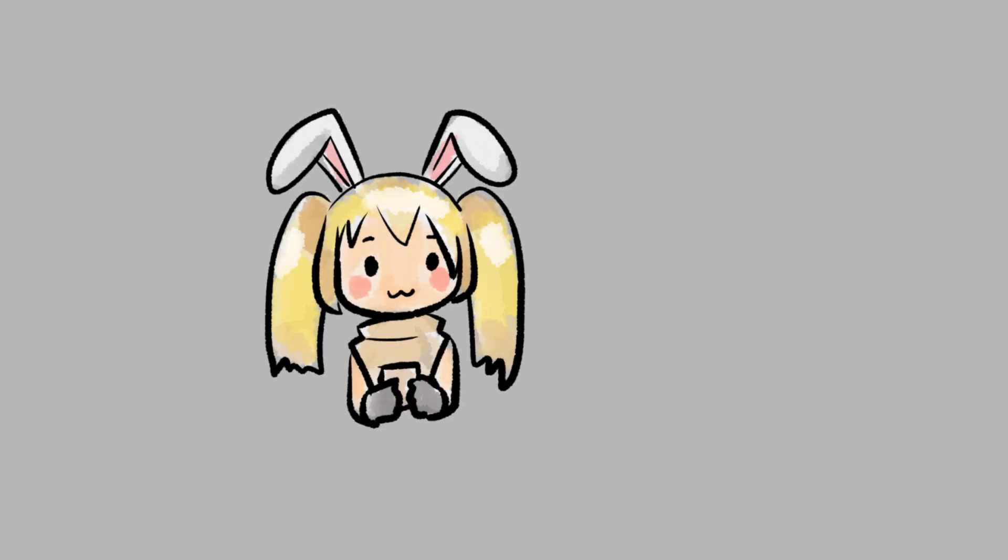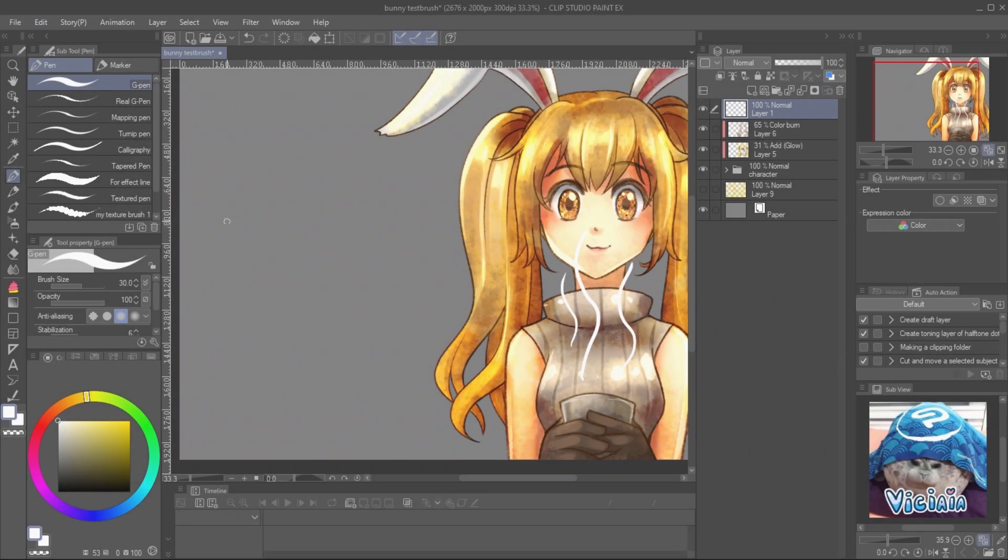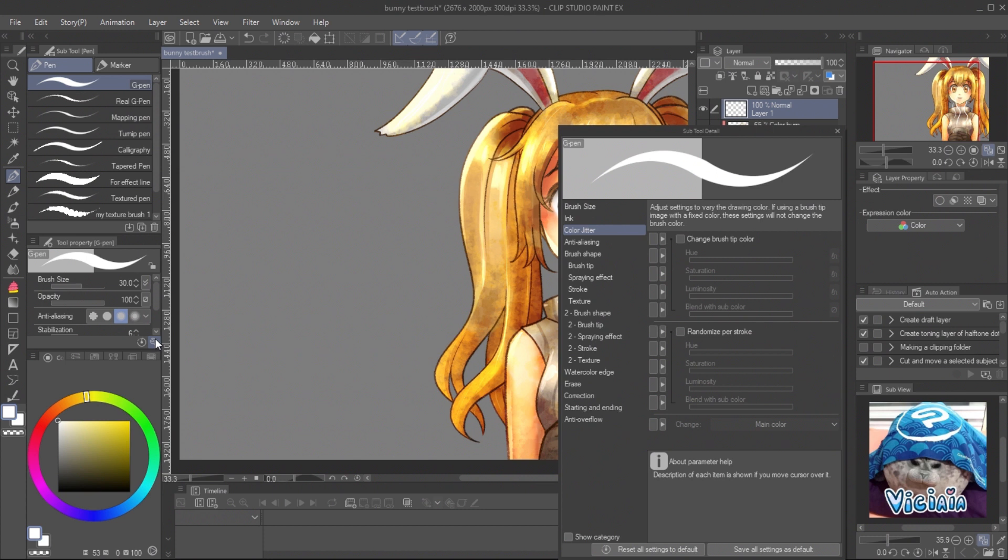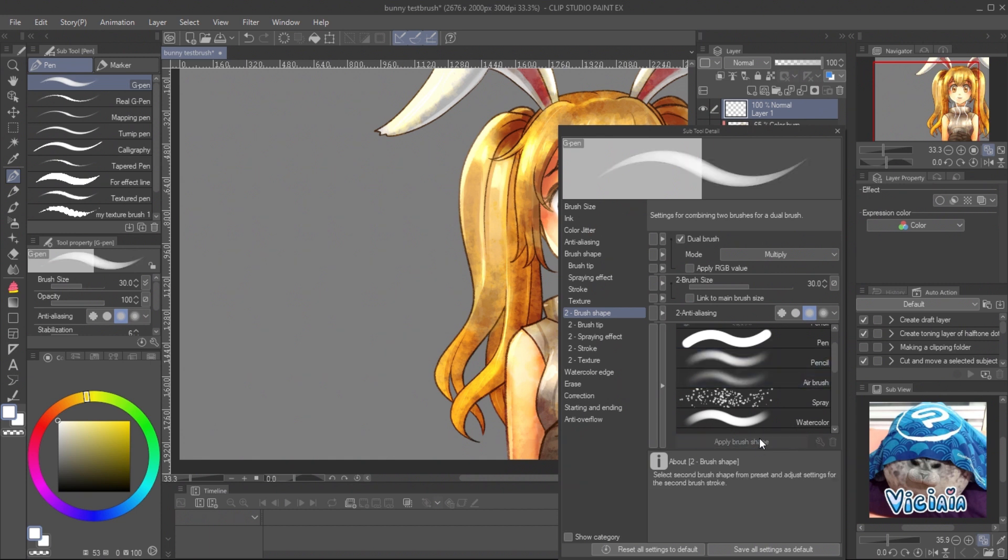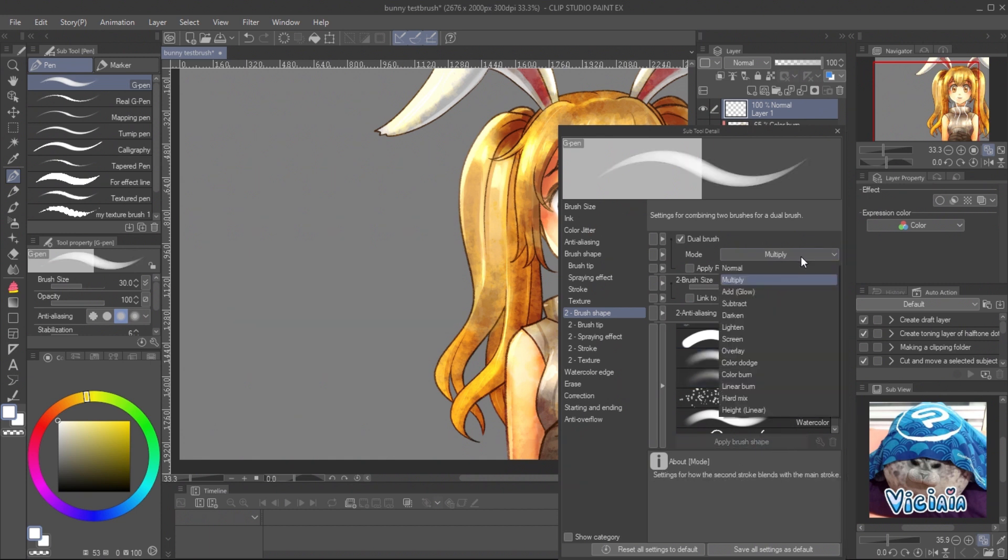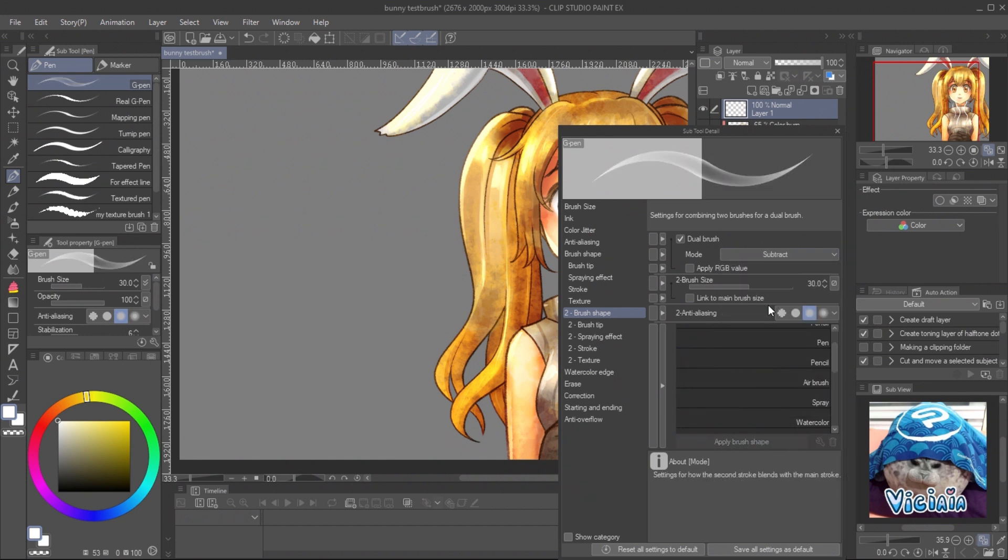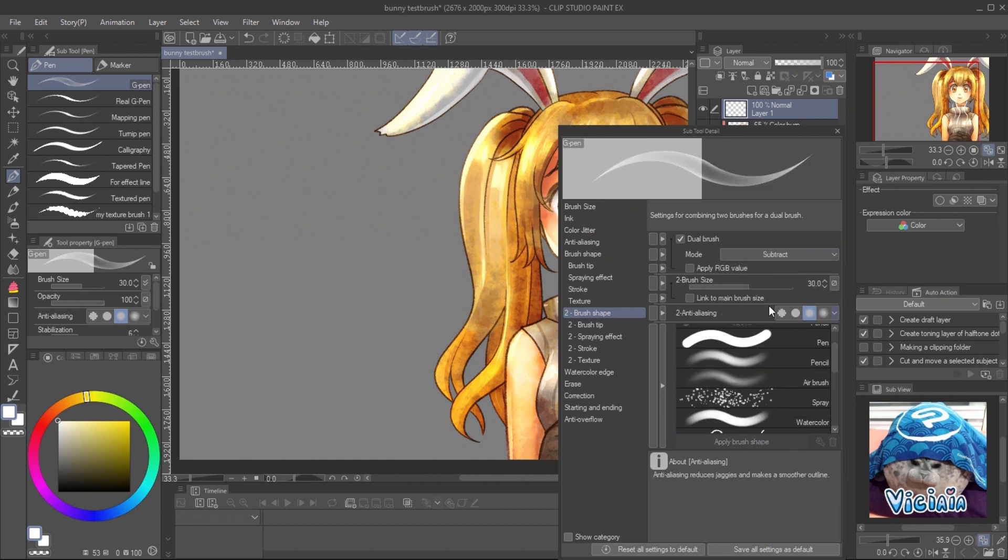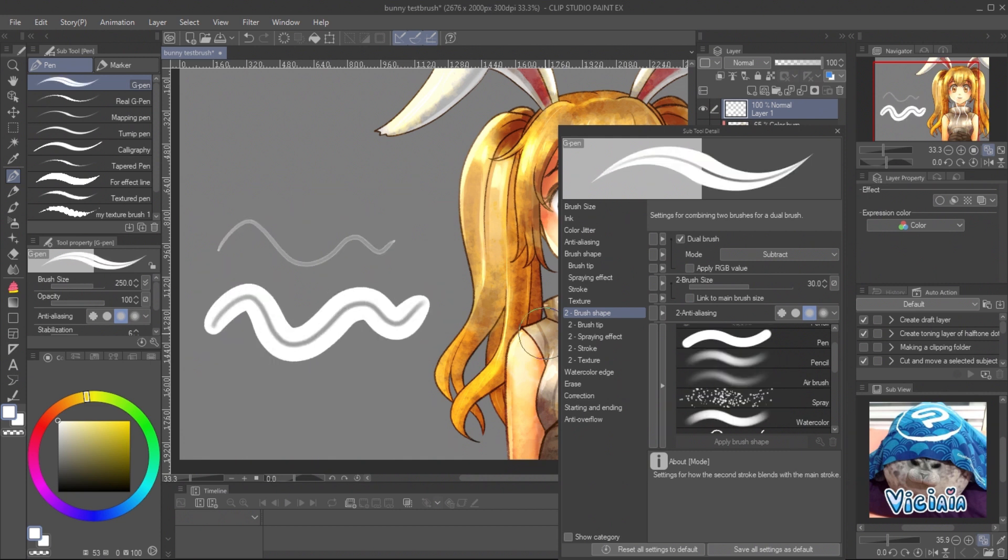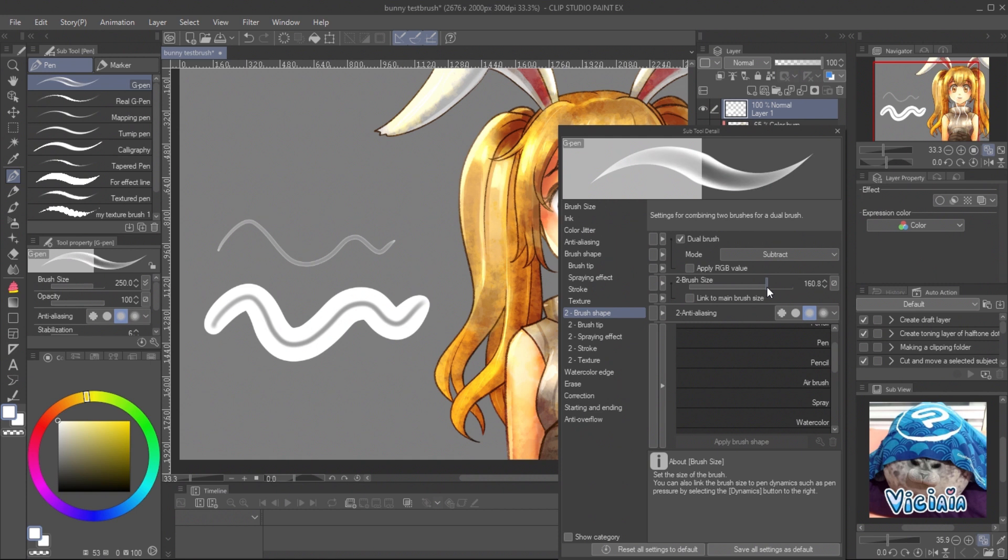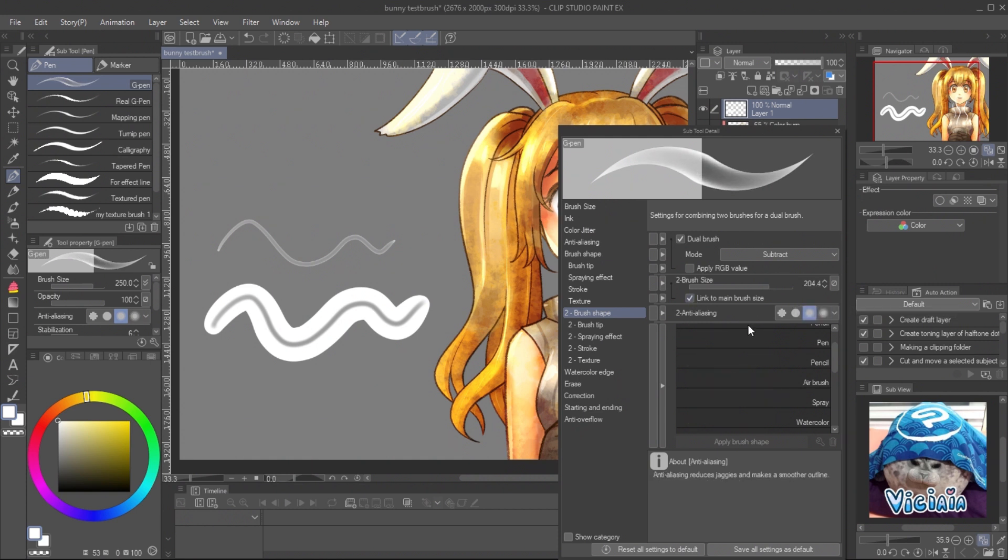Drawing hot steam is easy. It has sharp edge and transparent in the middle. Use G-Pen as main brush for the sharp edge. Then use the pencil as second brush. Change the mode to subtract. You will get the brush that has transparent in the middle.